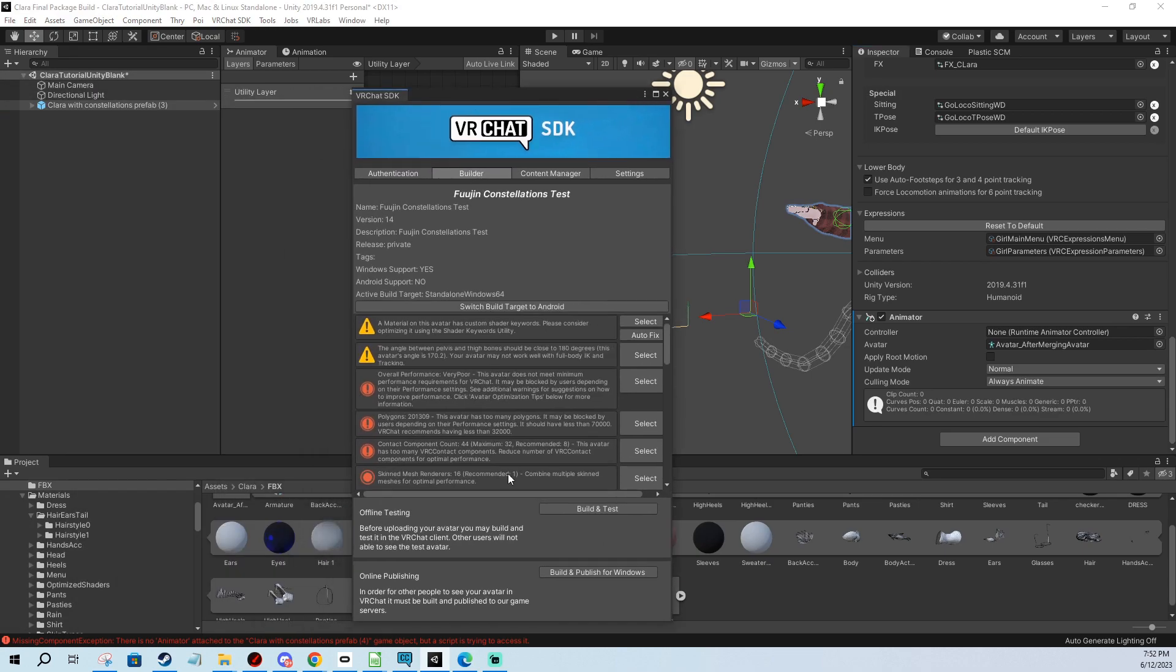So this is how you fix the SDK going completely blank on you in two different scenarios. Thanks for watching and I'll see you later.